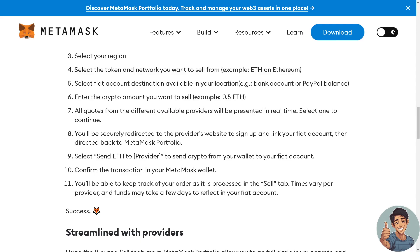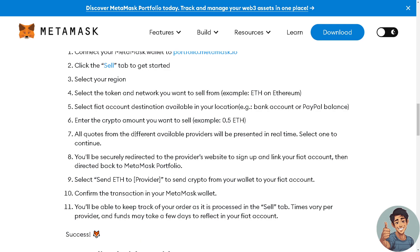If you are having problems transferring your crypto from your MetaMask to your bank account, you need to contact support and tell them your situation. That's it for today's video — thank you so much for watching and we'll see you in the next one.